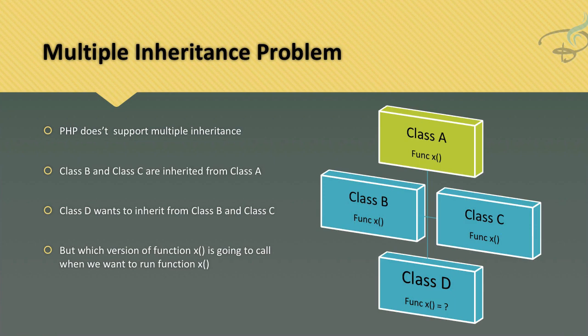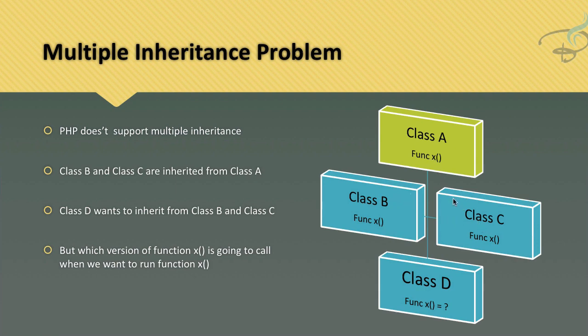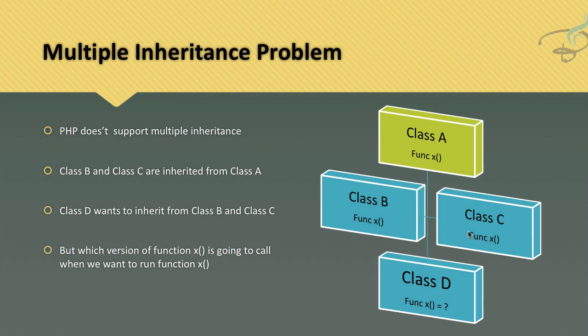Class B is extending Class A, and Class C is also extending Class A. This means the function defined in Class A can be accessed by Class B and Class C. But suppose Class B and Class C have overridden this function x, and Class D is now extending both classes.